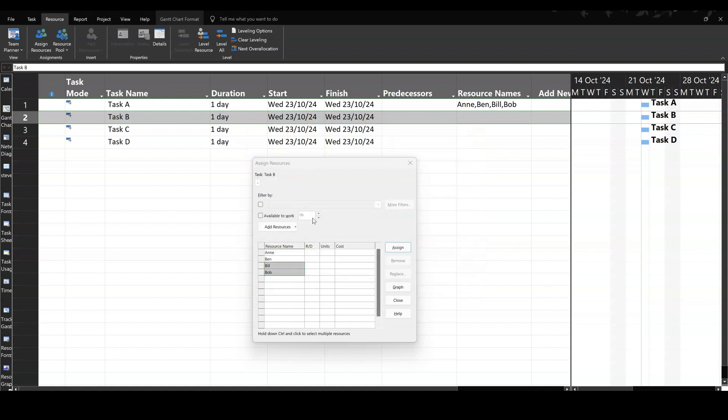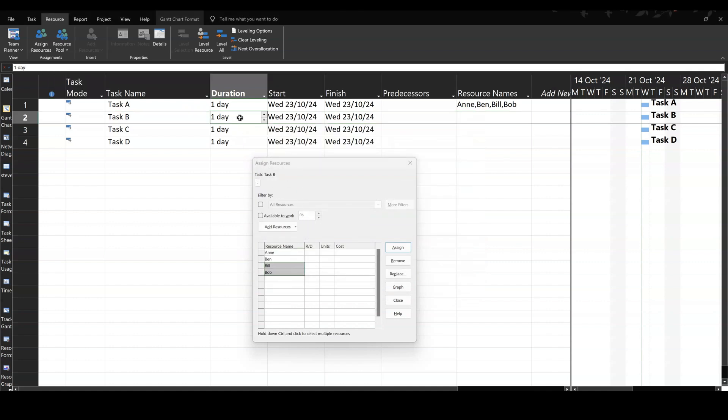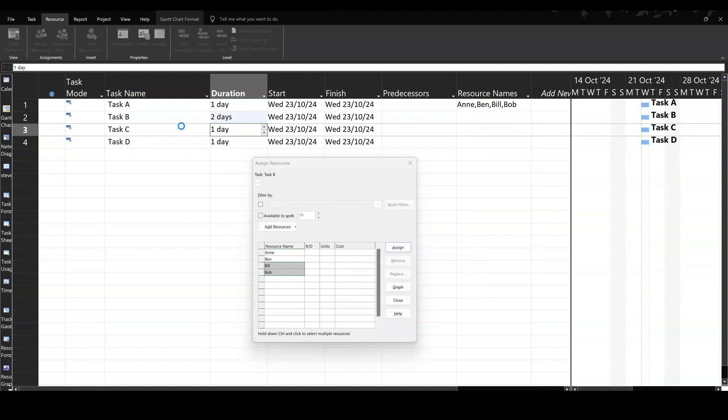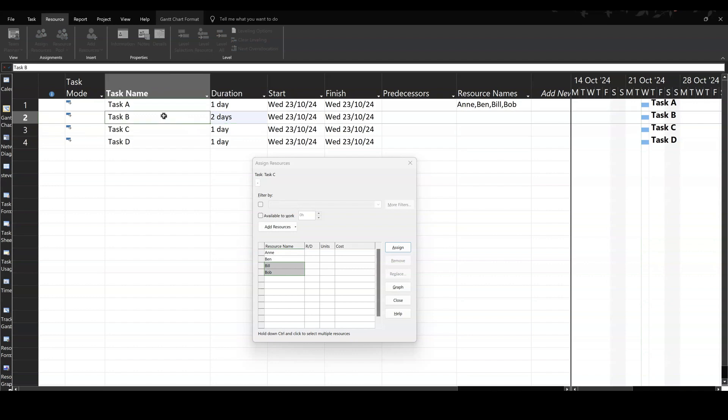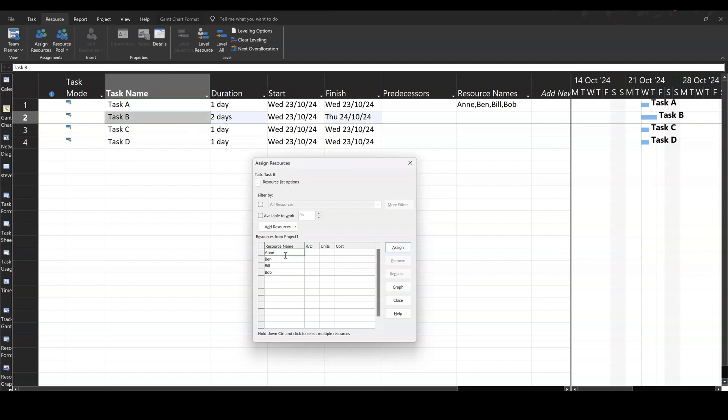Now what's going to happen? I'll just put this duration up to two days, so it's a bit more impacting. So on task B, I've got a two day task. I'm going to assign Anne. Assign. Nothing happens to the duration. Because that is like my initial allocation.